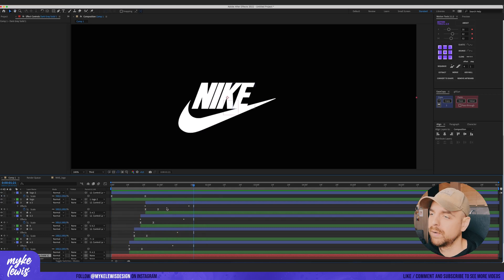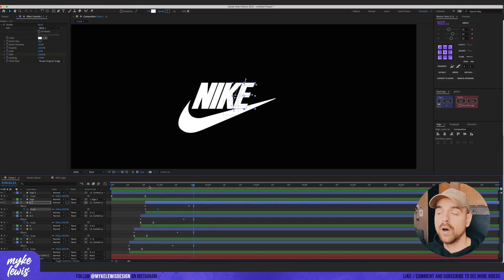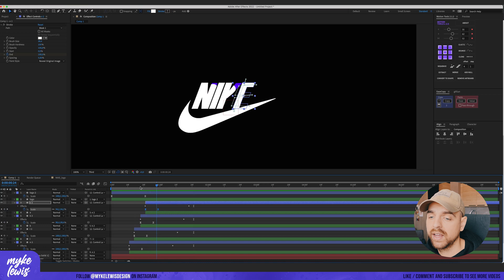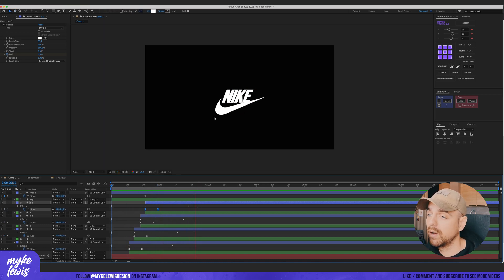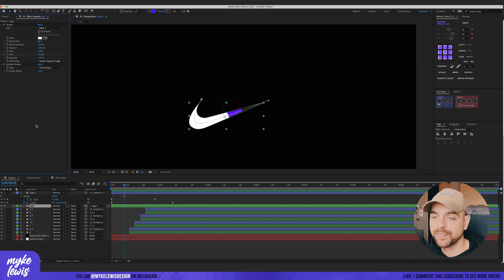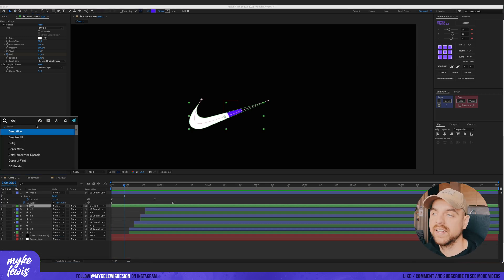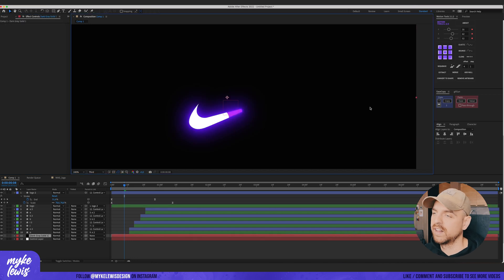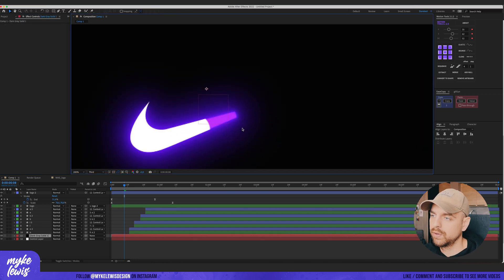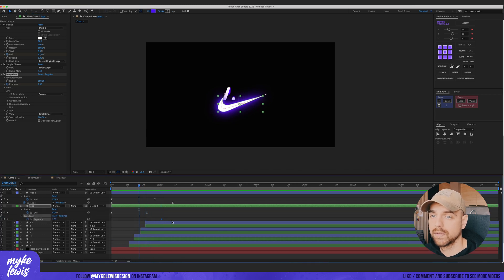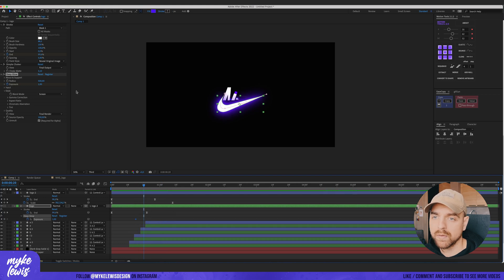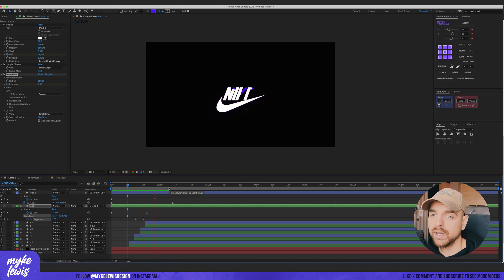Now let's go to the purple layer and add the Deep Glow plugin — it's an amazing plugin and what it does is mind-blowing. It adds this nice, perfect glow. We want to add this at the beginning so let's play with the exposure value. Let's also add it to the rest of the layers.